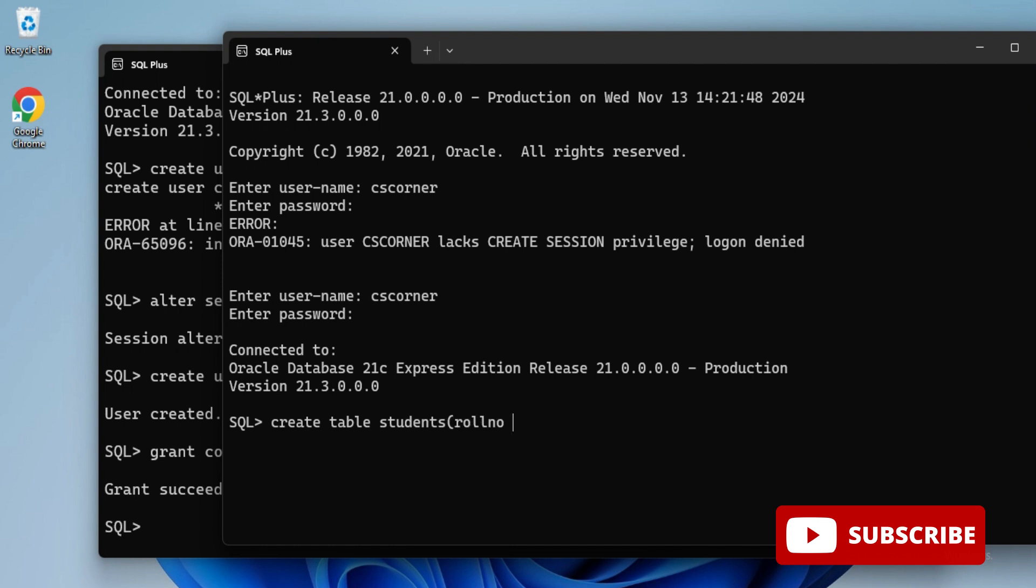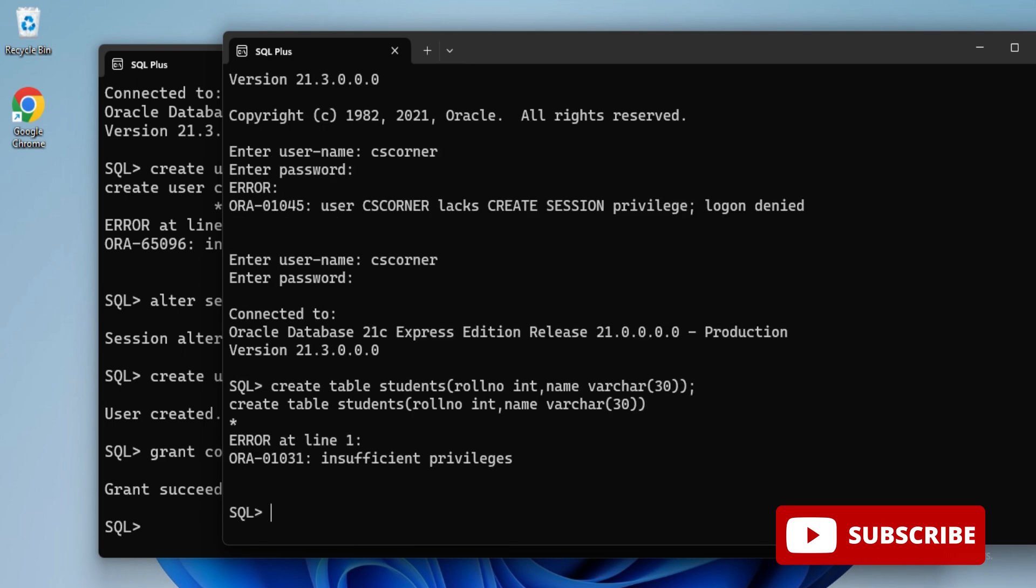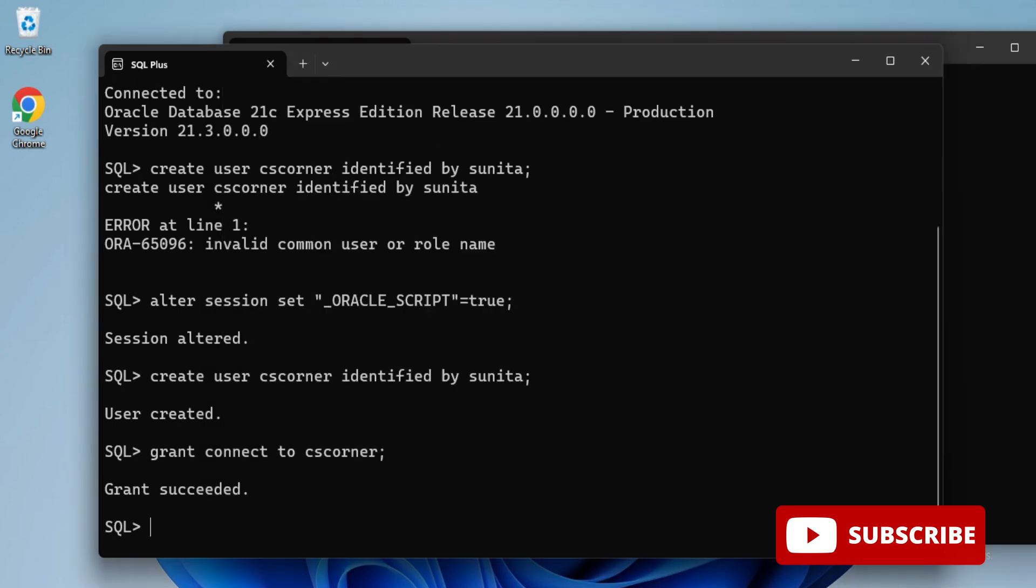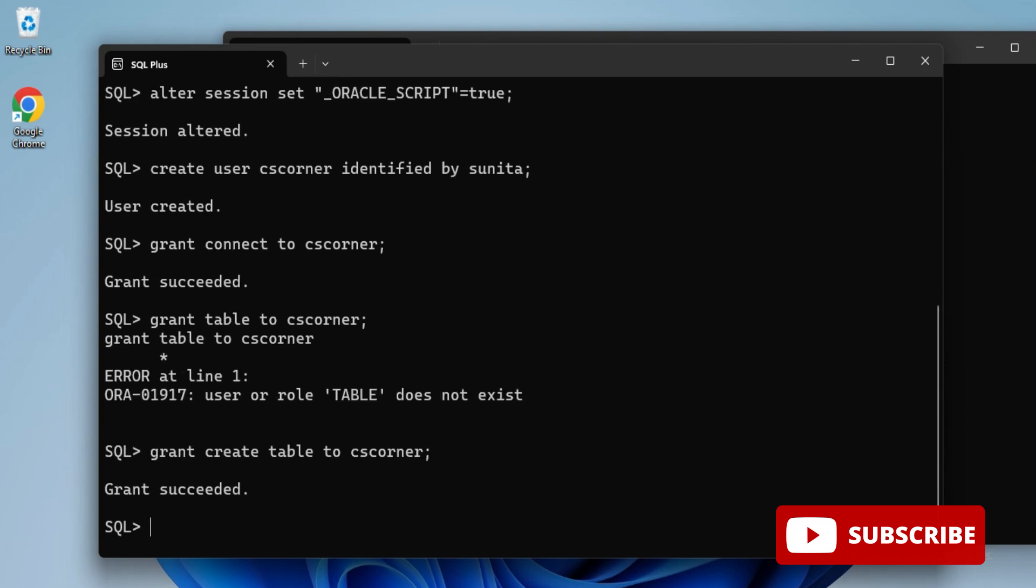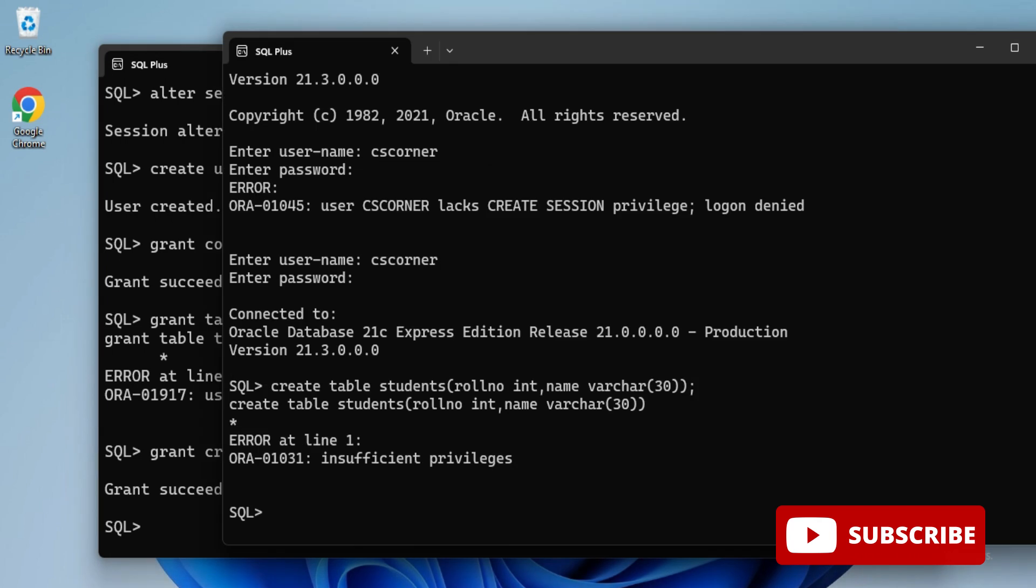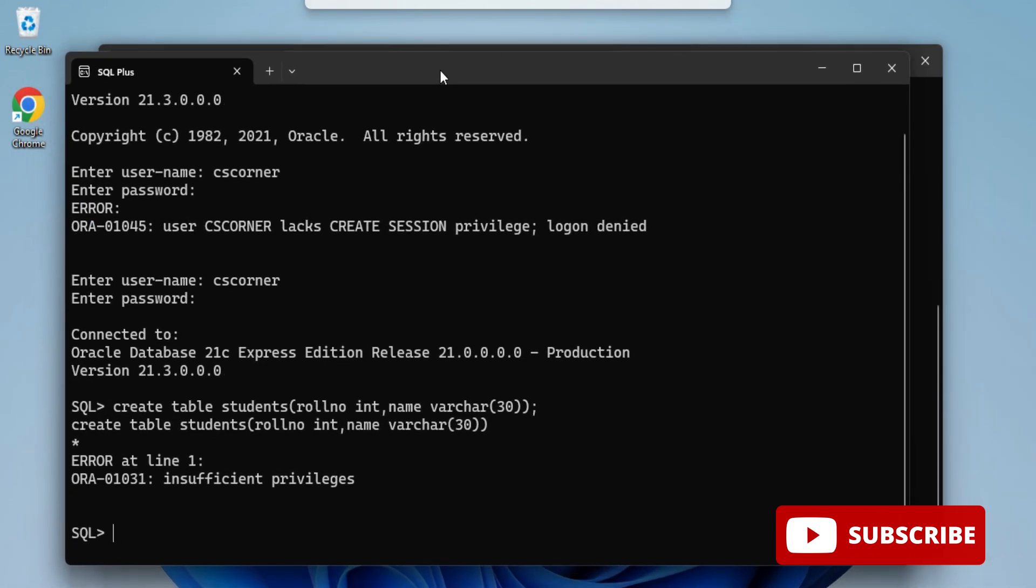Go to system again and grant the command for creation of table. Type: GRANT CREATE TABLE TO cs_corner. It's showing grant succeeded. Let's go back to cs_corner user and run create table command. The table has been created.